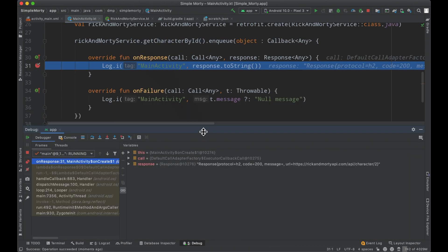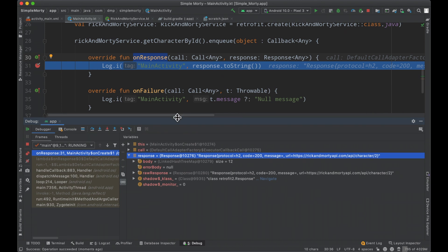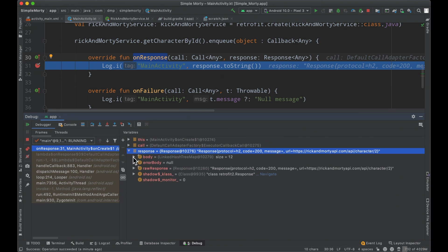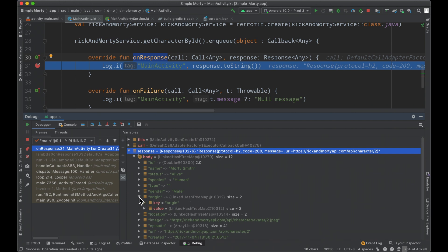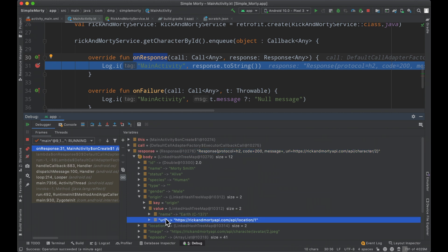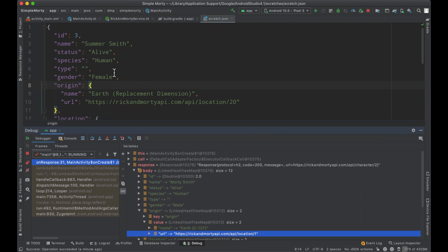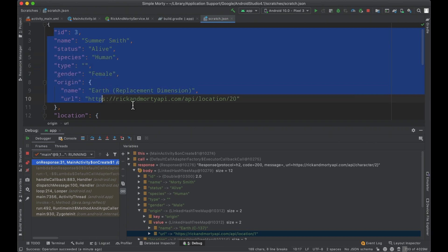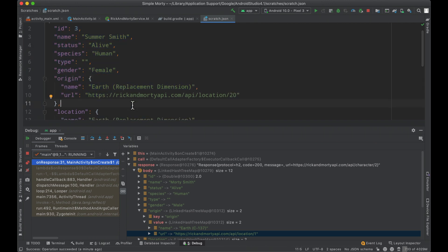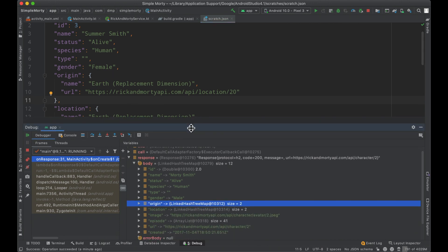Rerunning the application and hitting the breakpoint, we're stopped in the onResponse block of the callback. If we look at our response object, we can expand it and look at the body itself. We can see information: the ID, the name, the status, the species. Inside the origin, there's another object that has name and URL inside it. If we bounce over to the scratch file, we can see this body is matching up with what we've seen in the documentation, what we're expecting to get back. This is actually the first network call we've made on the channel.